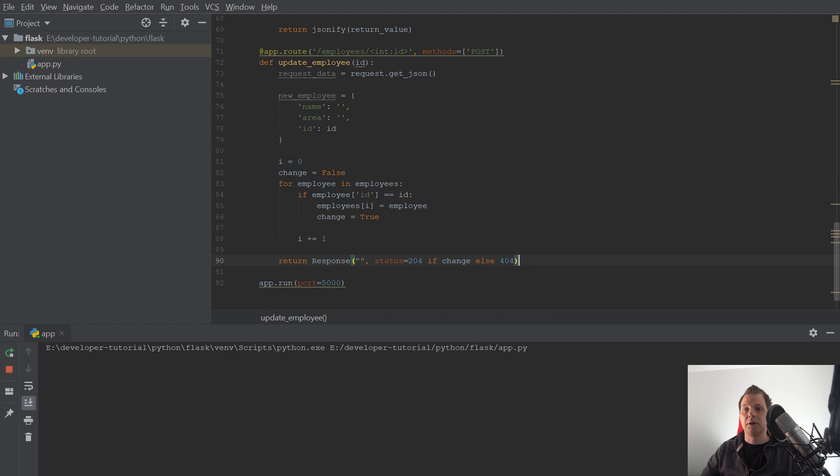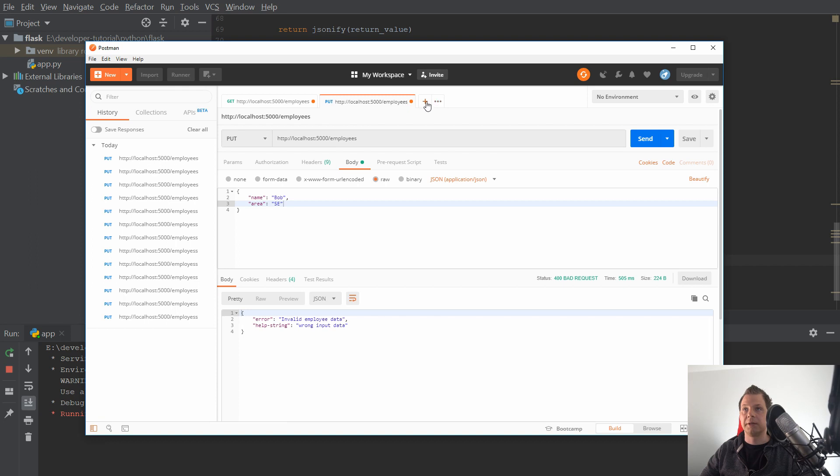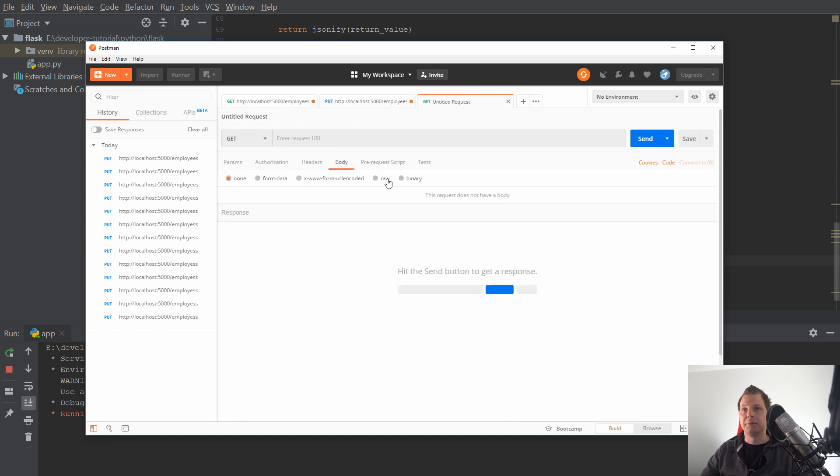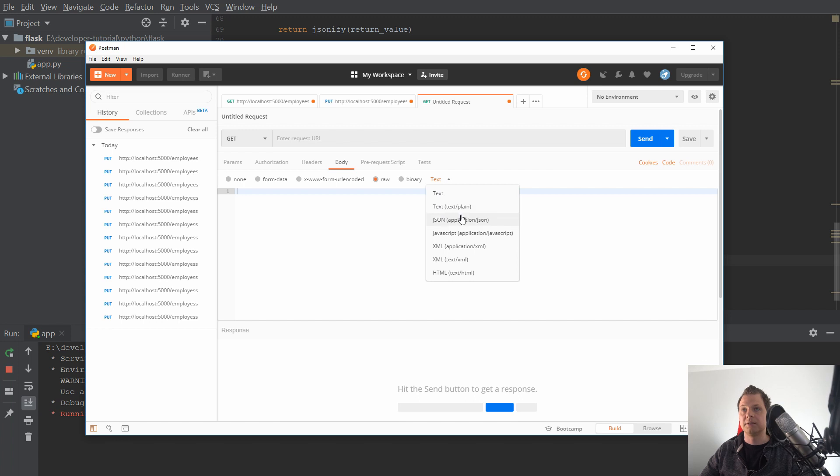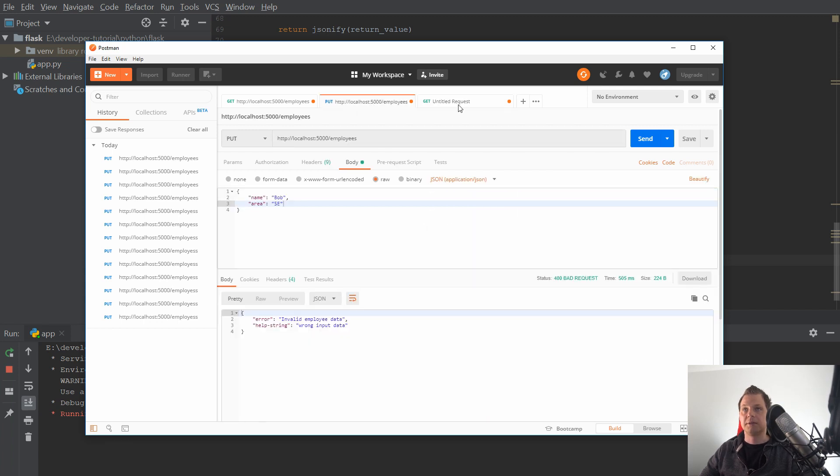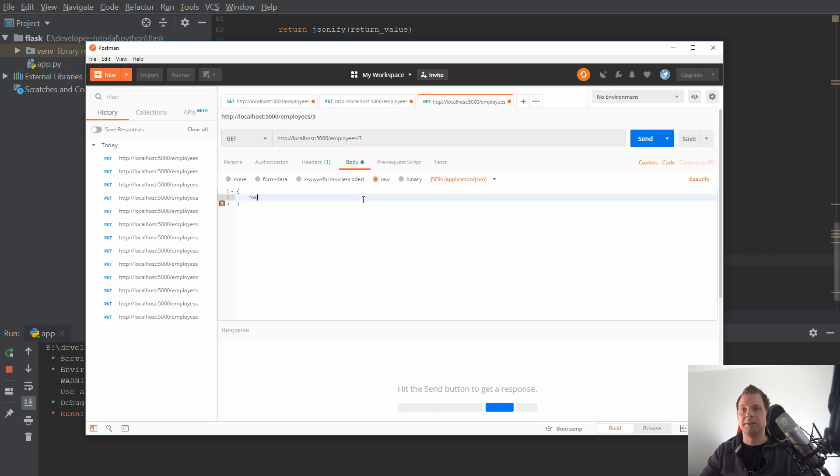Let's rerun our application here. And what we do here is just create a new one. And say the body should be raw and it's a JSON. And we just copy this employees and say we need to change number 3.